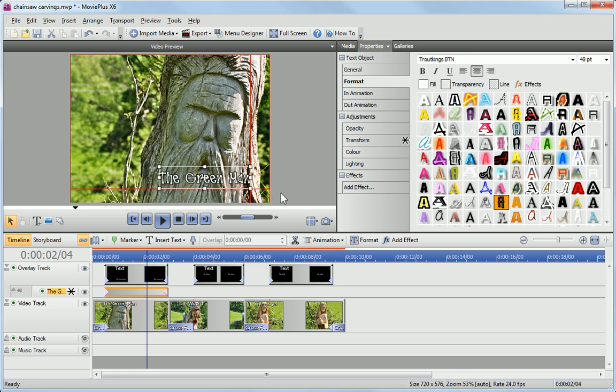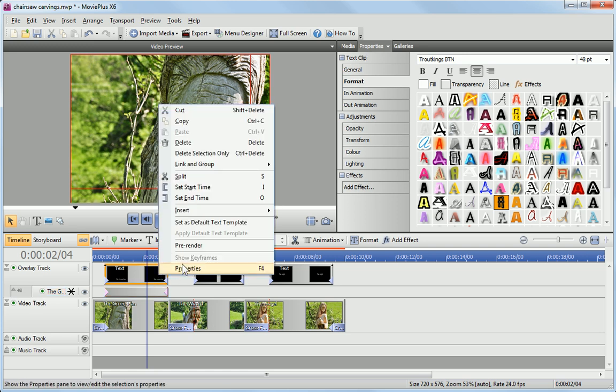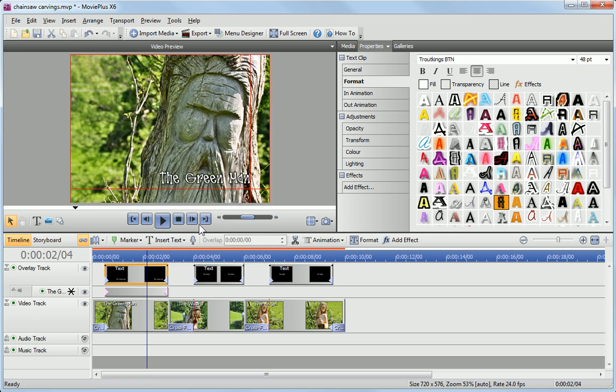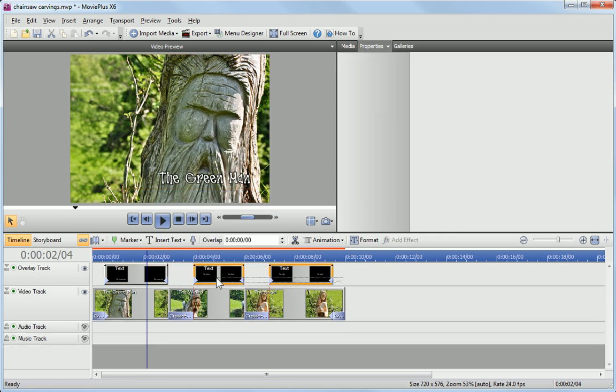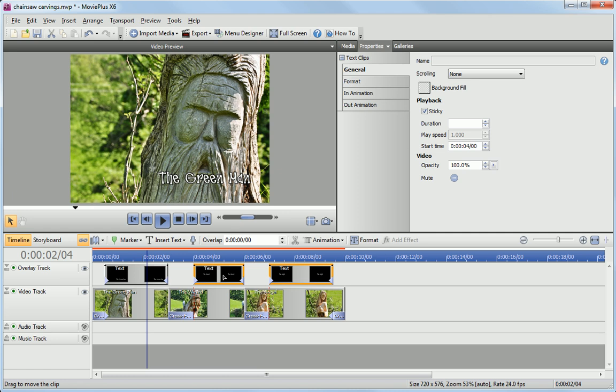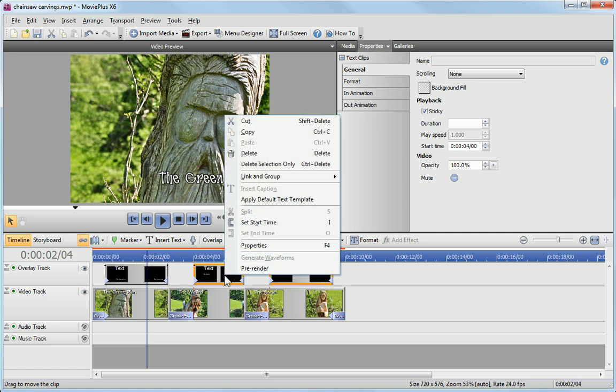To apply this formatting to all of the text clips, right-click on the edited text clip and then click Set as Default Text Template. Next, select the other text clips, and on the right-click menu, click Apply Default Text Template.